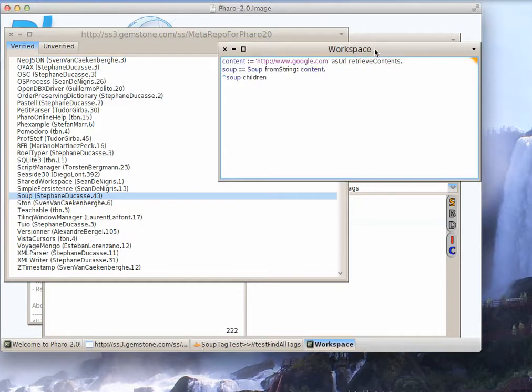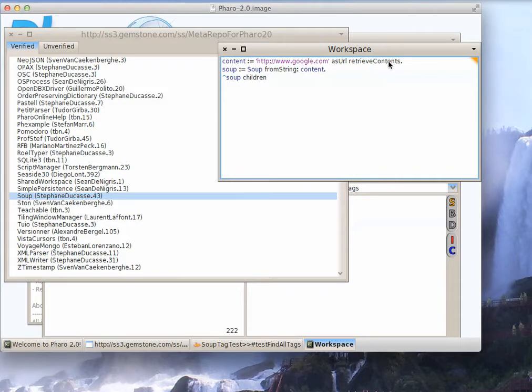So it's very easy to use. What you do is you take a workspace after you've loaded it. Get some content using the HTTP code in Pharo and then just ask soup from string the content. So you'll go there and get that.